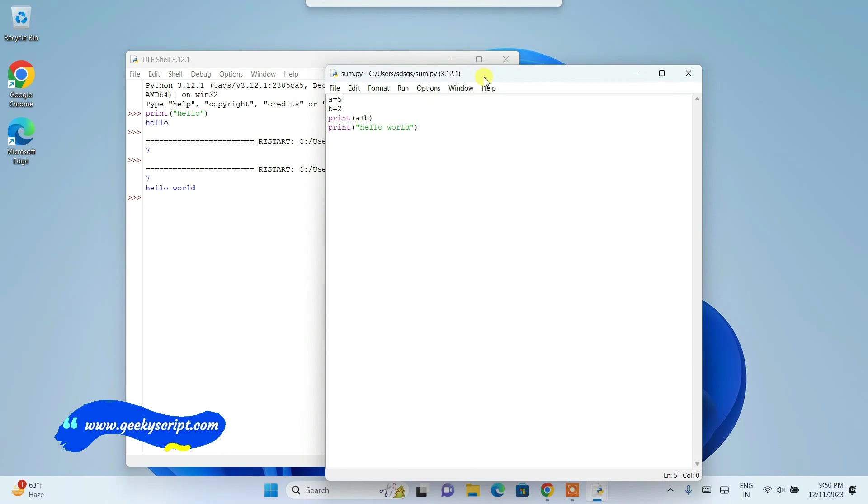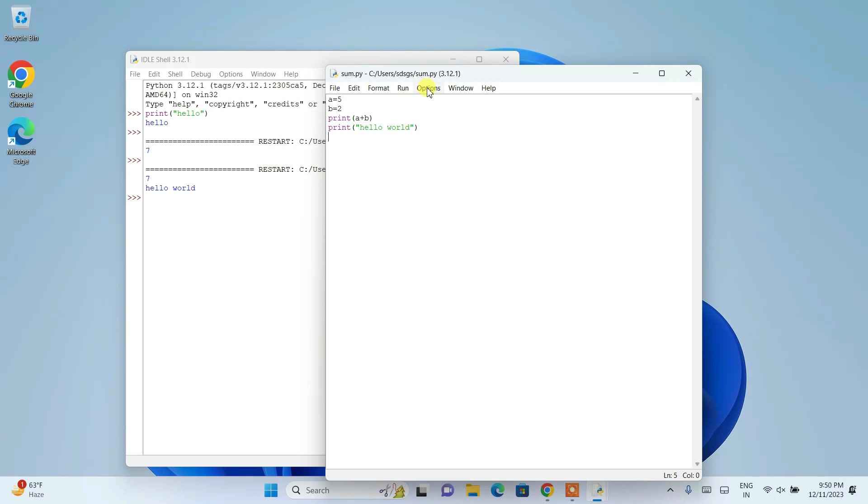It will ask you to save. Save it. And you can see the output hello world rightly shown. So in this you can create your program file like sum dot py. You can create another file, multiplication dot py, and whatnot.